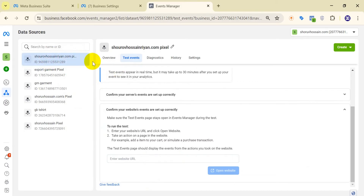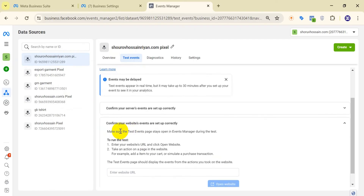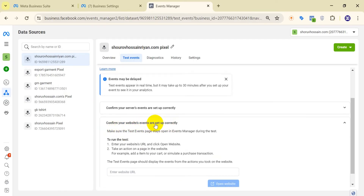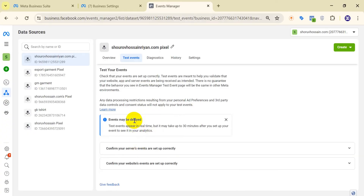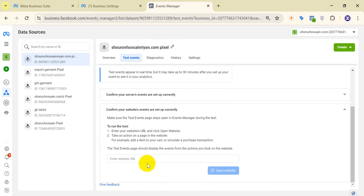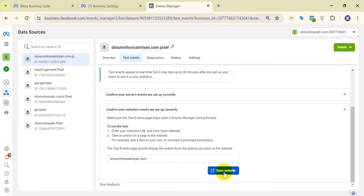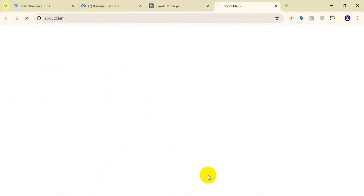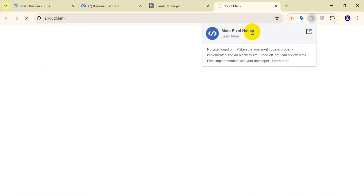From the green pixel, we will click on 'Test Event' to confirm that your pixel events are set up correctly. We paste our website link here and click 'Open Website.'